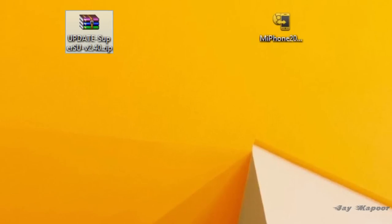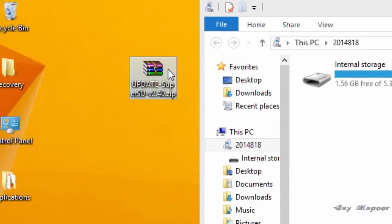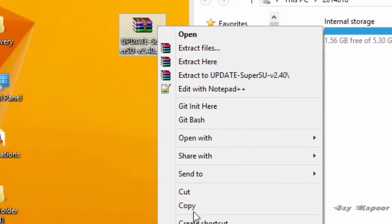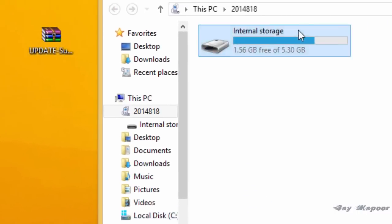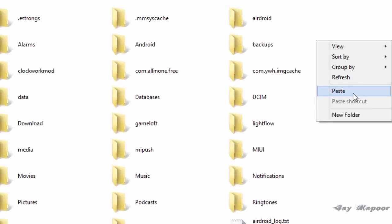Copy the update SuperSU file that you downloaded to the internal memory of the phone. Just copy and open the internal memory and paste it. Once it's pasted...